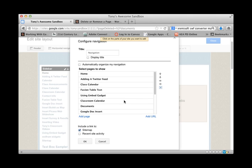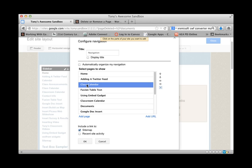So let's say for a moment this class calendar is one we want to remove. So we just select it and you'll see over in the side we have a little x. And that will remove it from the navigation bar.